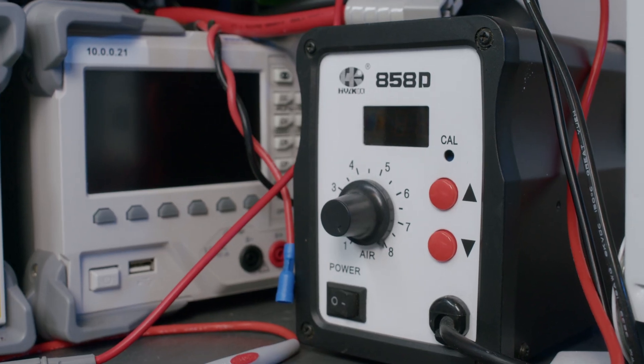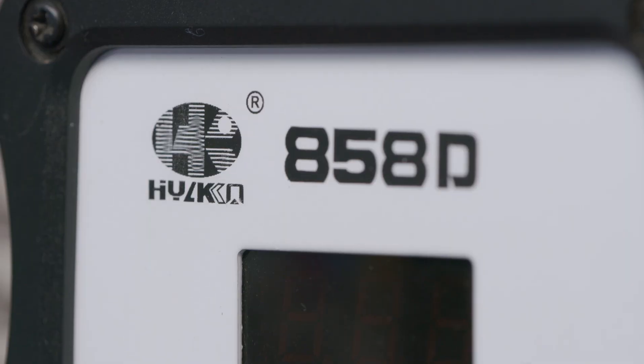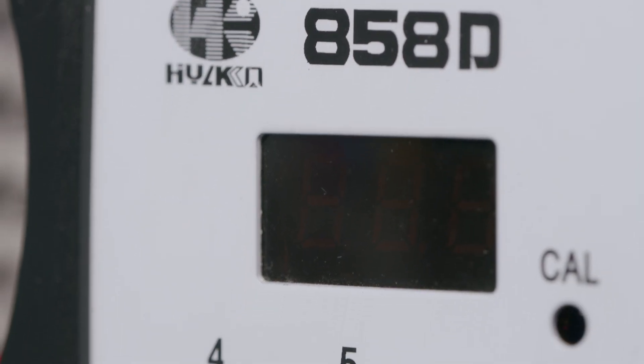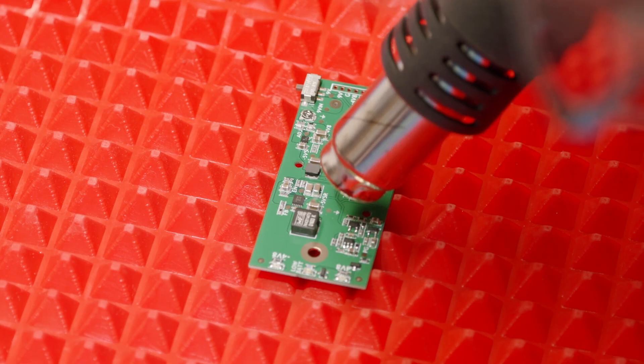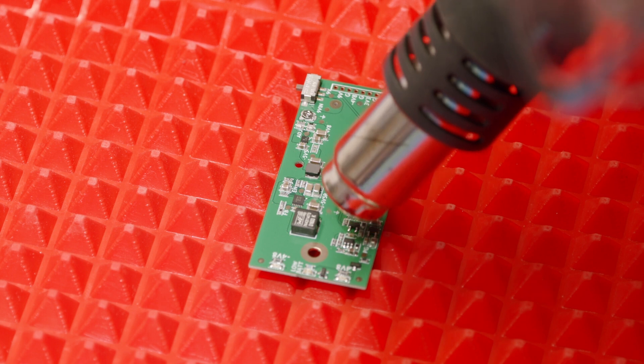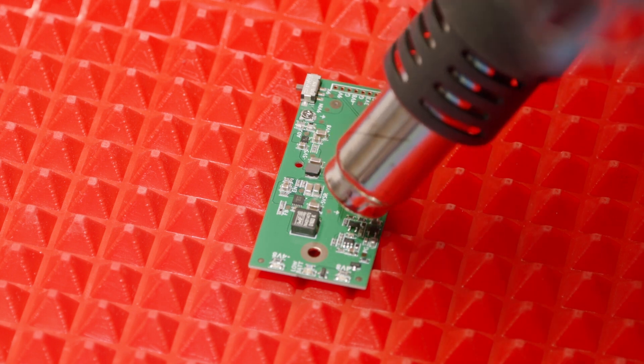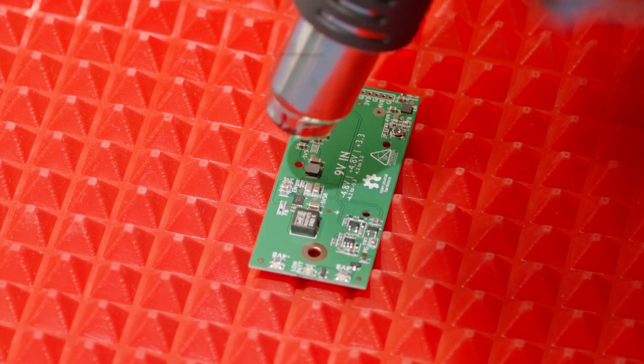A basic hot air station like the 858D works great for most boards to heat everything up and melt the solder. Put silicone baking mats under your board to protect your work surface and keep your board warm.